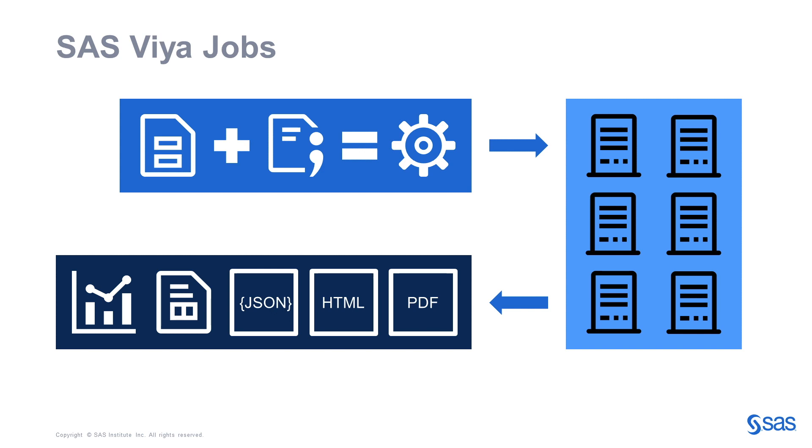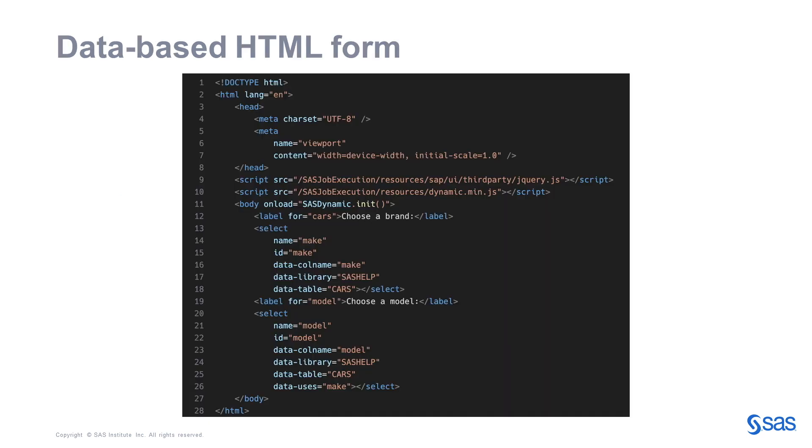I will now explain how you can bind the form elements with SAS data and add interactivity between the different form elements. The SAS job execution web interface embeds two JavaScript files, one for jQuery and another one which is SAS proprietary library to dynamically load data into the forms.